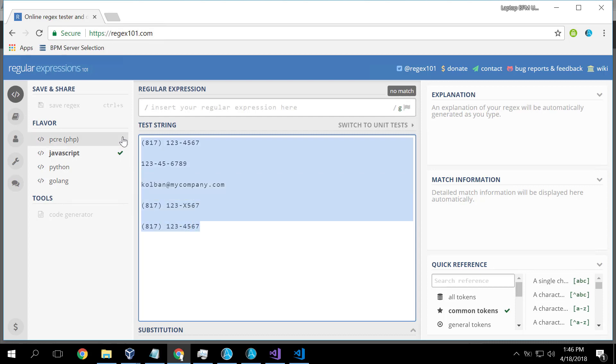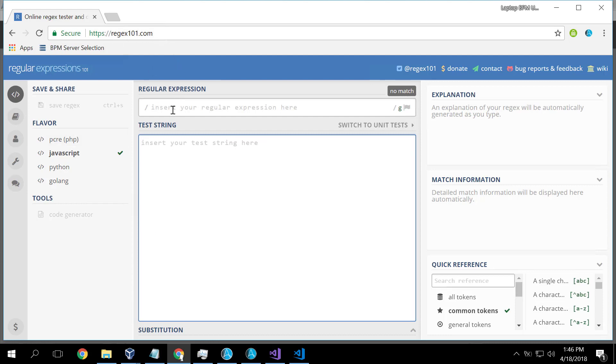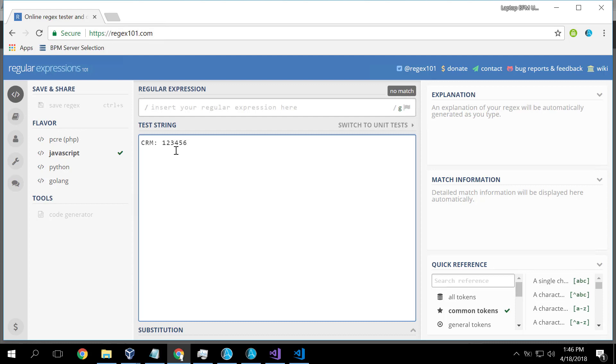So let's look at a simple regular expression. I'm using this public regex101.com website, which is a good way of testing your regular expressions. So in a project I was working on, we wanted to open text files and we were looking for CRM record numbers, customer relationship management record numbers. So here, for example, is a valid piece of text.